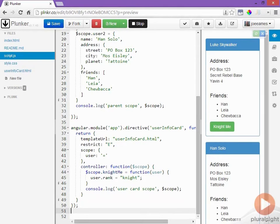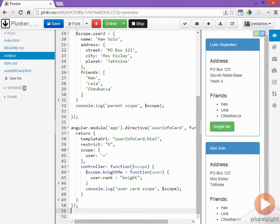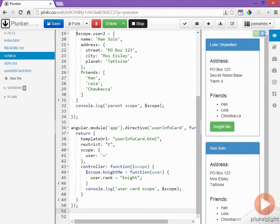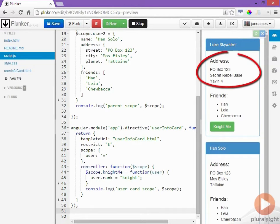In this section we're going to take a look at when you want to use inherited scope and the advantages of doing so. First off I want to be able to collapse the entire user info card whenever I click on the user's name here. I would also like to be able to collapse just the address by clicking on the address label here.